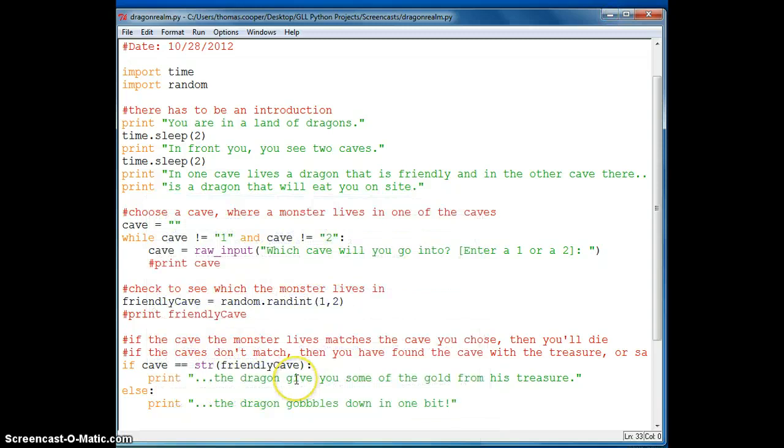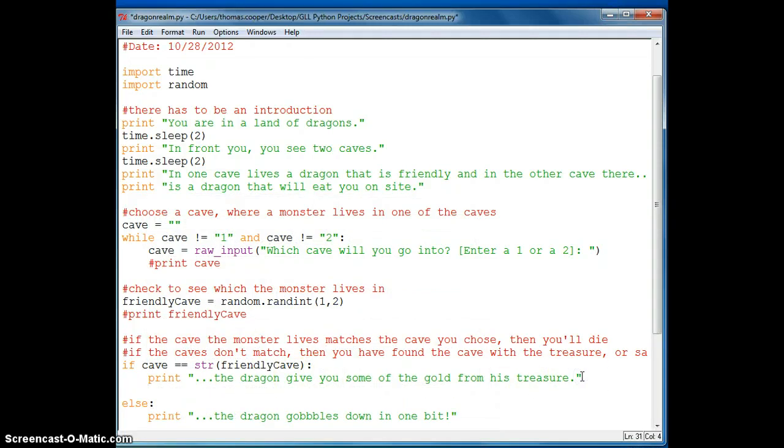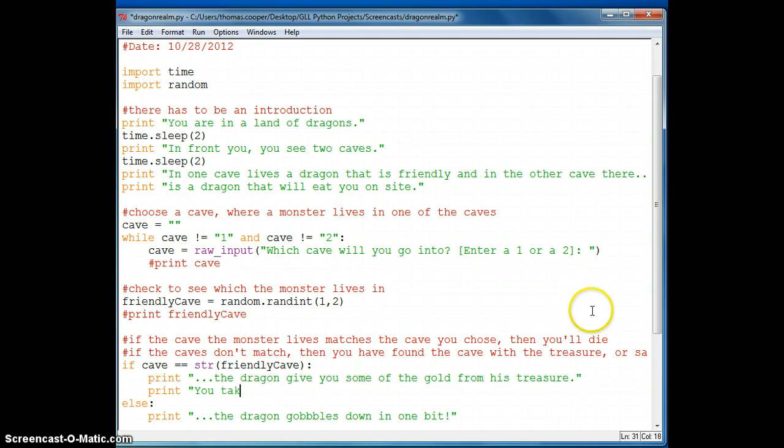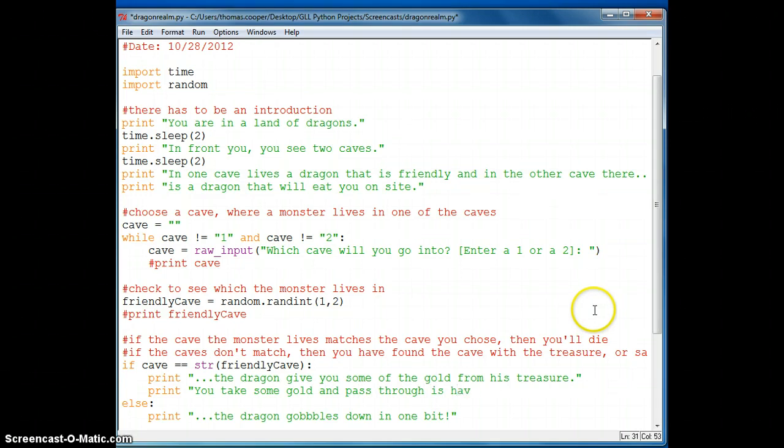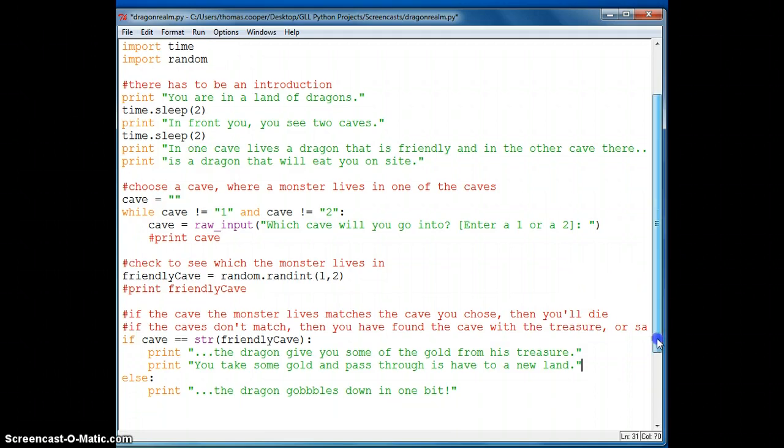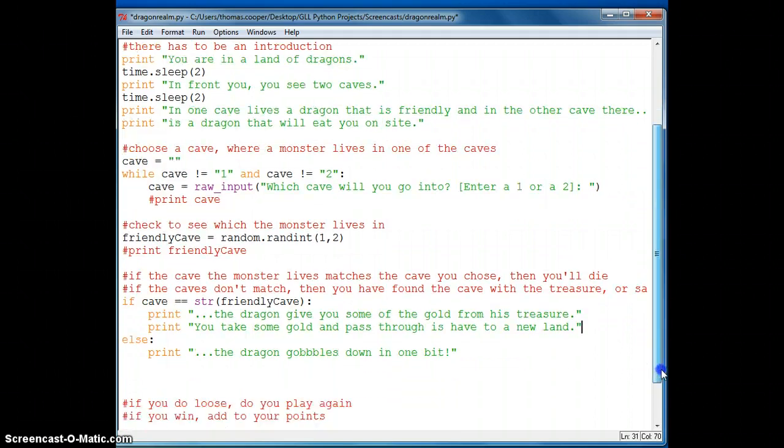And it says that the dragon gives you some of the gold from his treasure. So now you can say something like print. If this is also true, then you can pass through. You take some gold and pass through his cave to a new land.